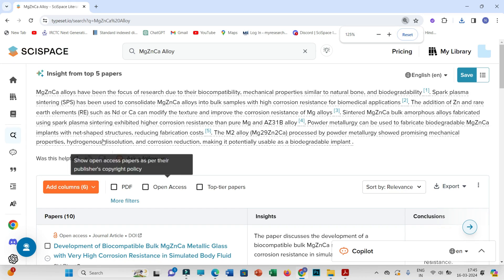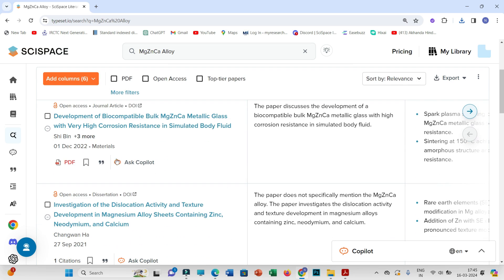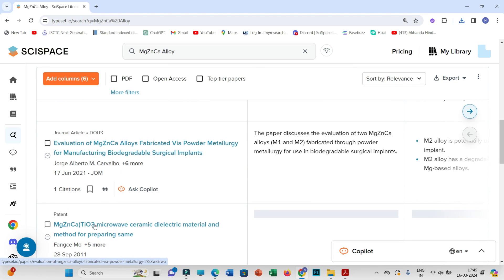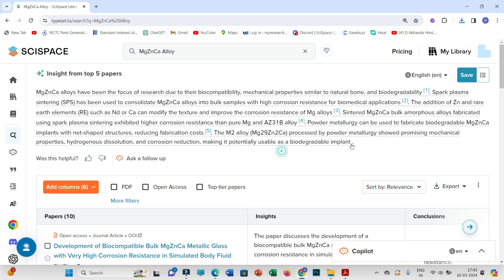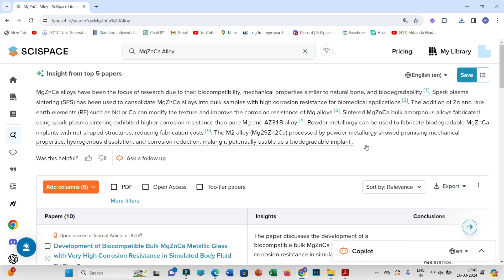When you search for a specific topic, by default you'll get a summary for the top five papers. You can delete these first five papers to get a summary for the next five. You'll also get references here which you may use in your literature review paper or thesis, but obviously you have to check for plagiarism or similarity.